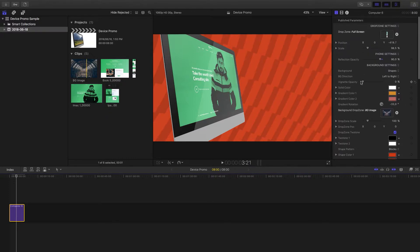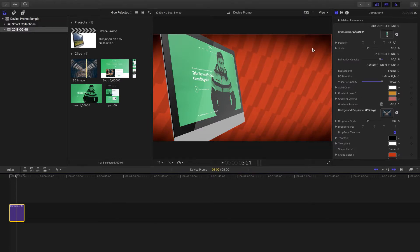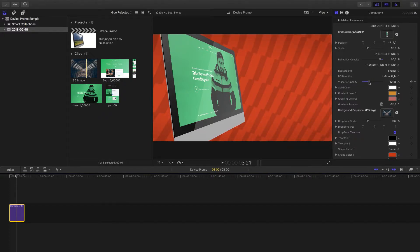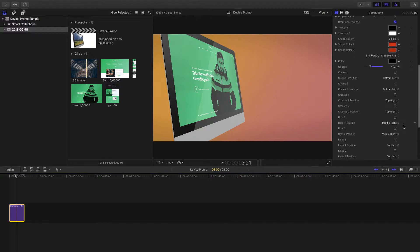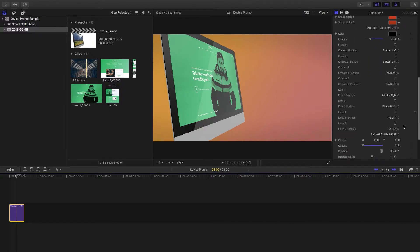You also have the option to add a vignette — pump that up and you'll notice around the edges it gets a little dark. You can go all the way to 100 percent, but I'd recommend keeping it fairly low, around 30 percent. Going into the gradients, you have options to change your colors and also move the rotation, so you can have that gradient appearing in any direction on screen.